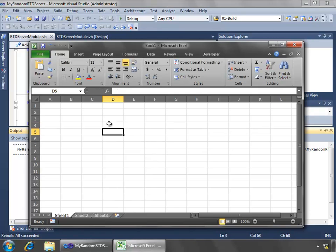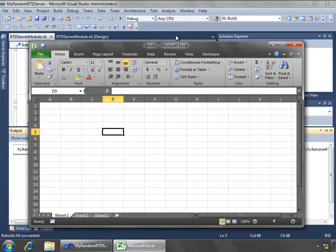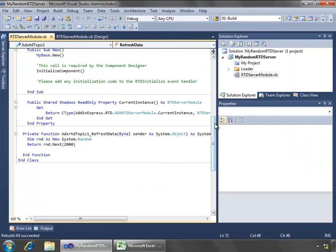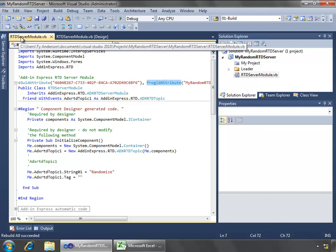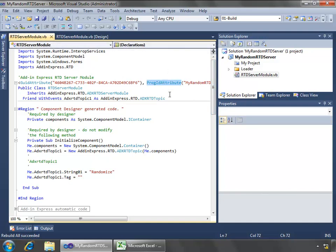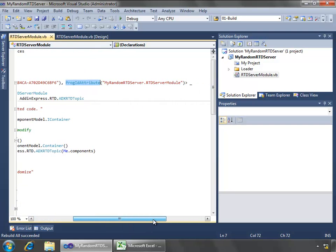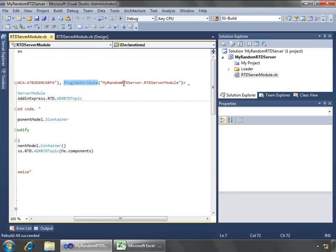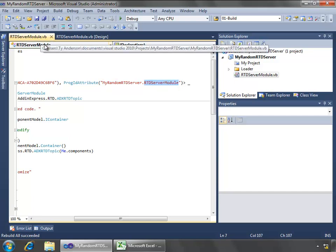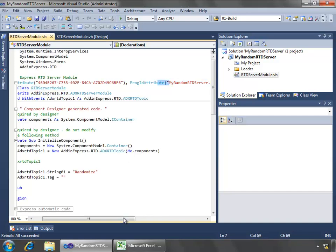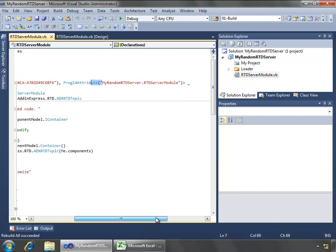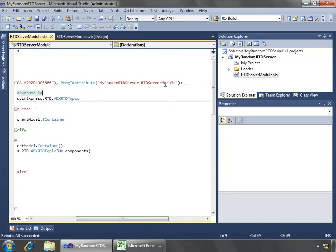I'm going to go ahead and delete that for now, because what we need to do is call it first by using the PROG ID attribute that's found inside of the RTD server module class. By default, this PROG ID is your project name dot the class name, the RTD server module name. Now this is fine if you were never to change your project name or the server module name.